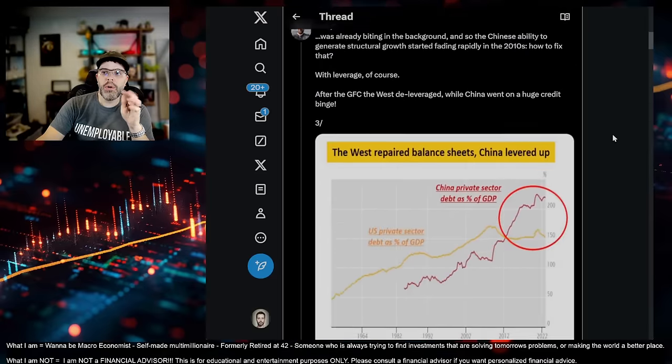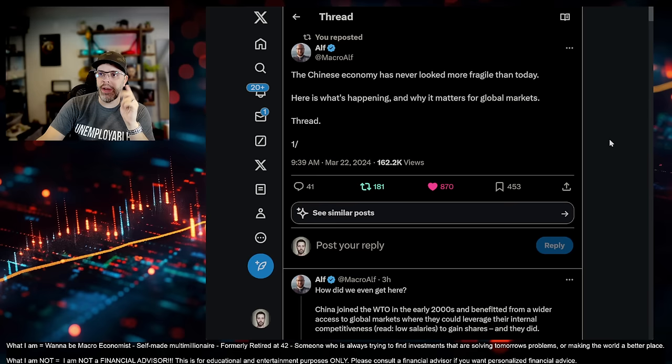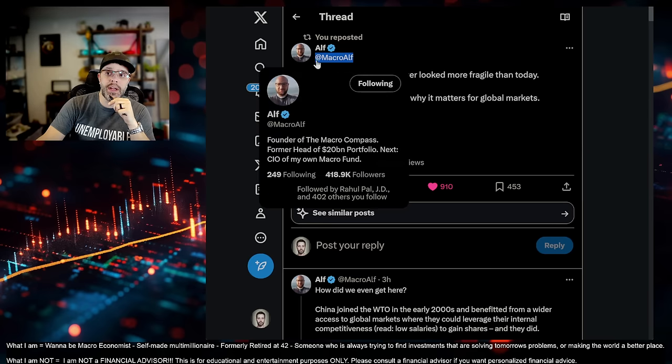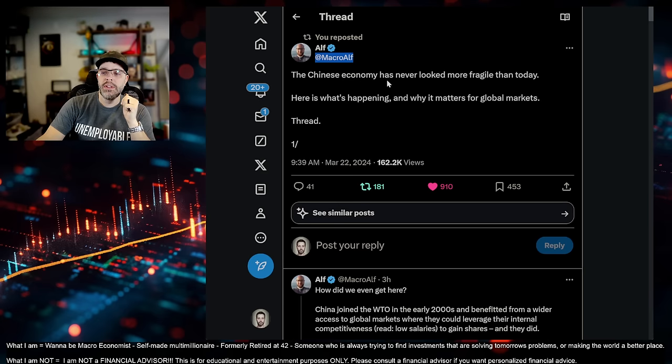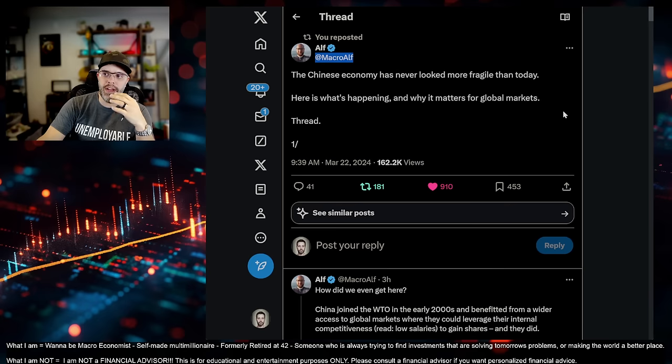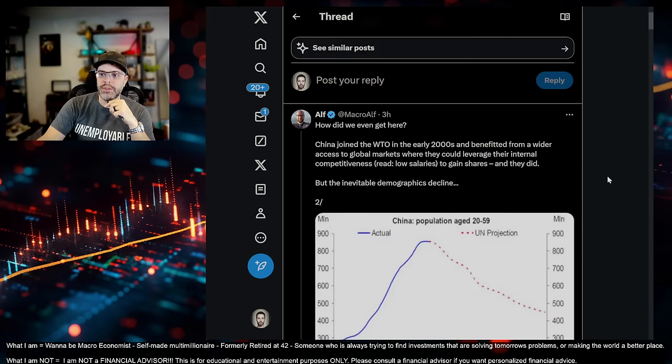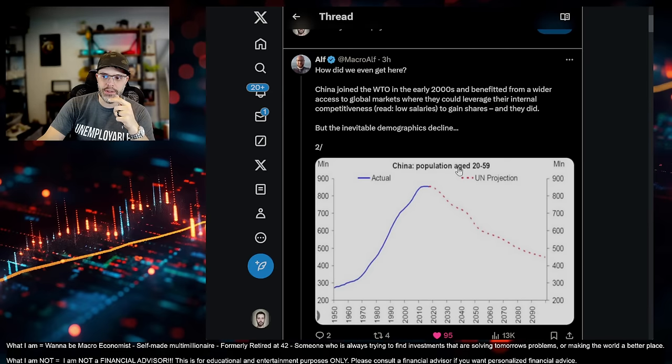And we're going to go back, we're going to talk about some of these issues. So I want to go, I'm going to start, I want to look at MacroAlf. He did a little write-up today. And follow him on X. I don't remember, I can't remember if he has a YouTube, but he's definitely on X. He says, the Chinese economy has never looked more fragile than today. Here's what's happening and why it matters to global markets. The first thing he jumps into is the demographic concerns.